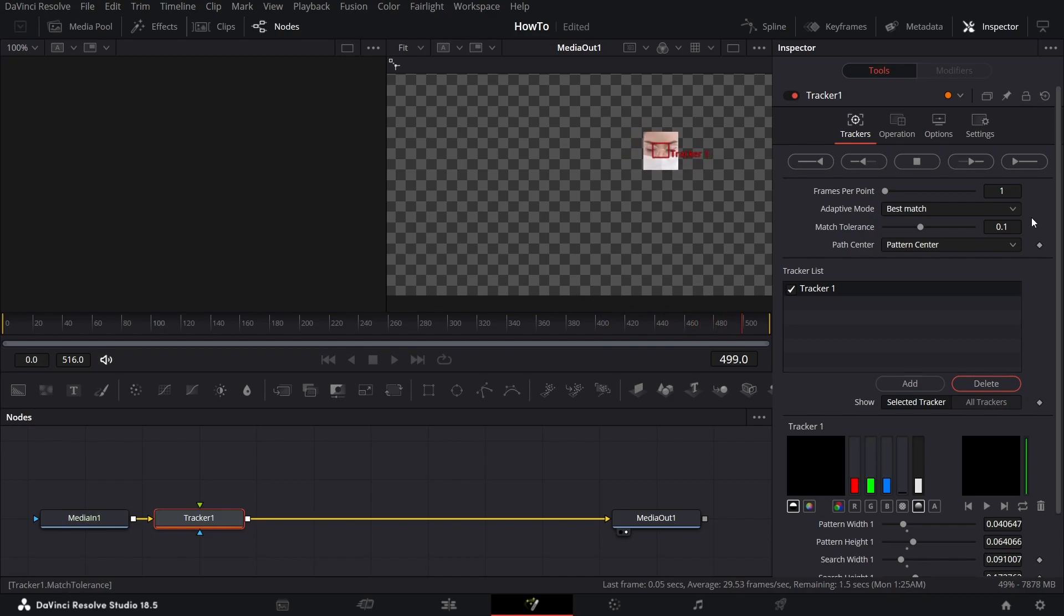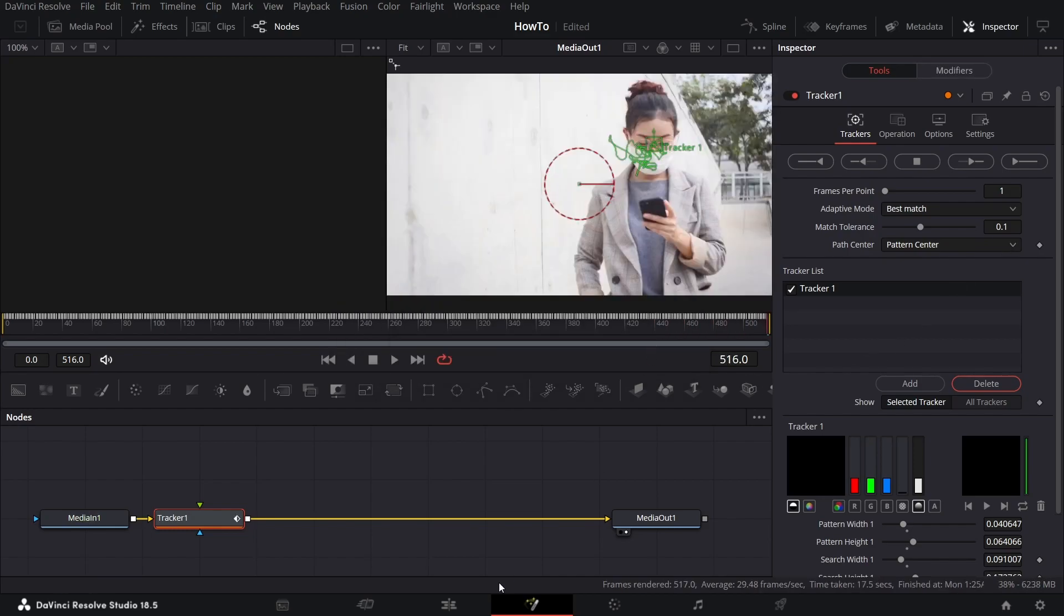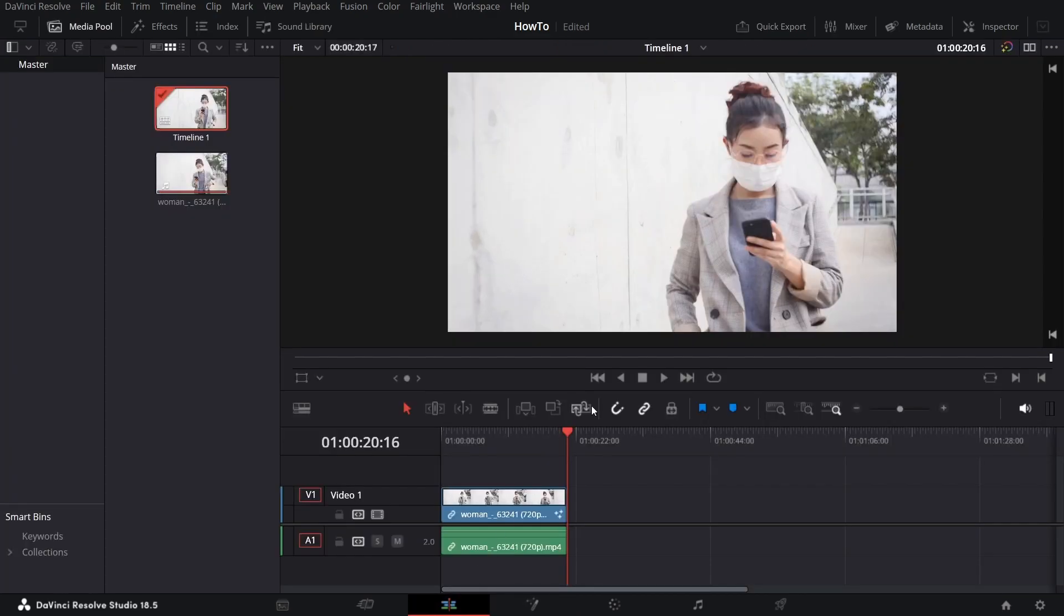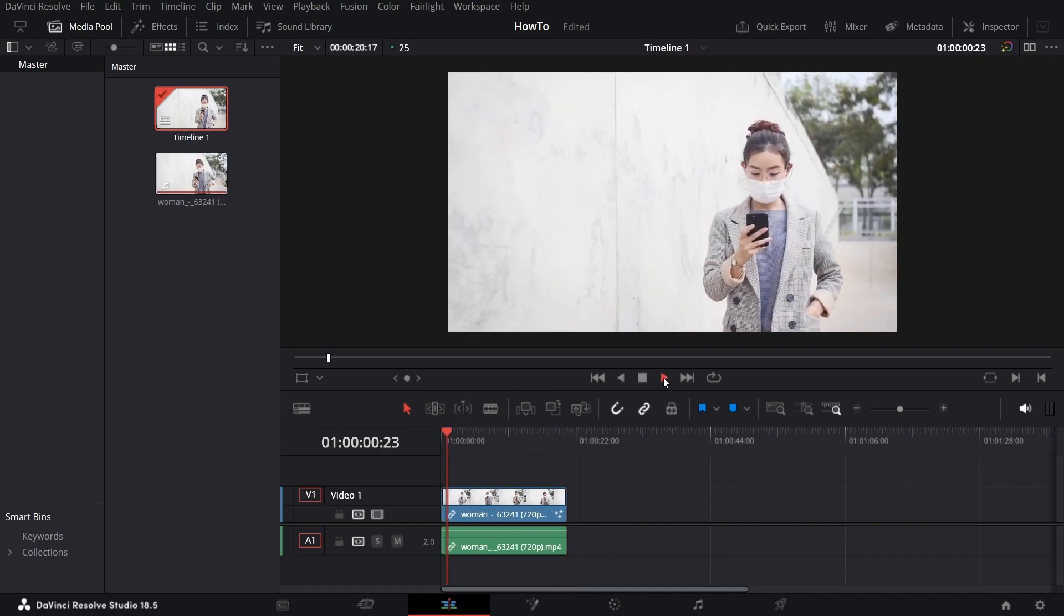And that's going to complete the render. Once you come back, you can see the object has been tracked. And that's it.